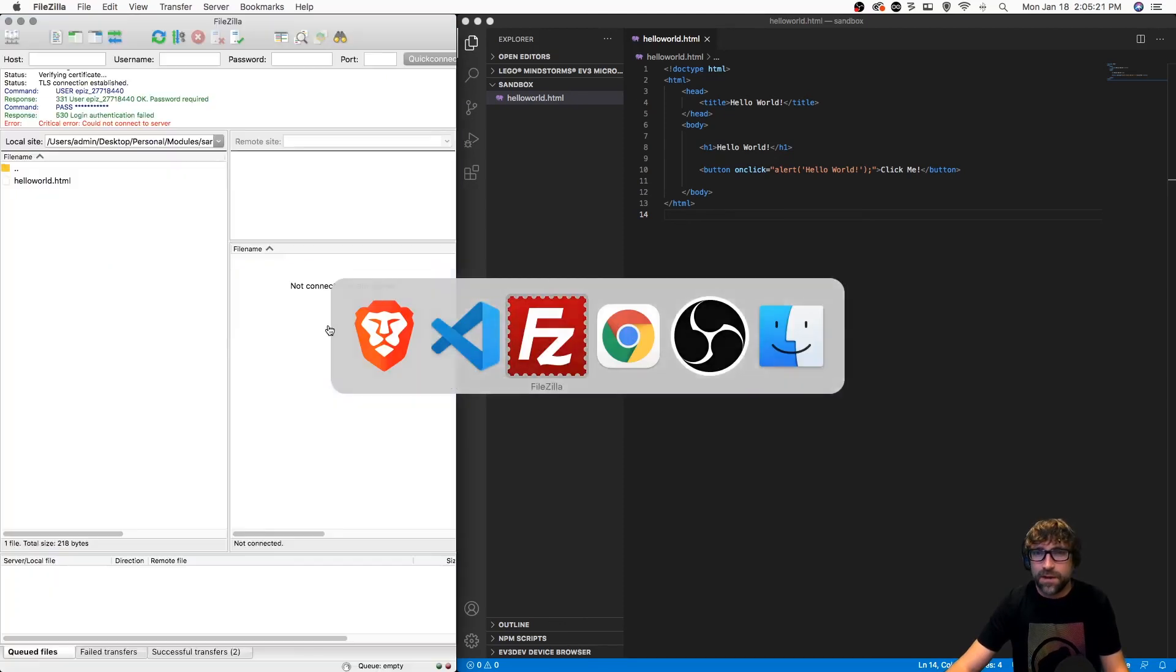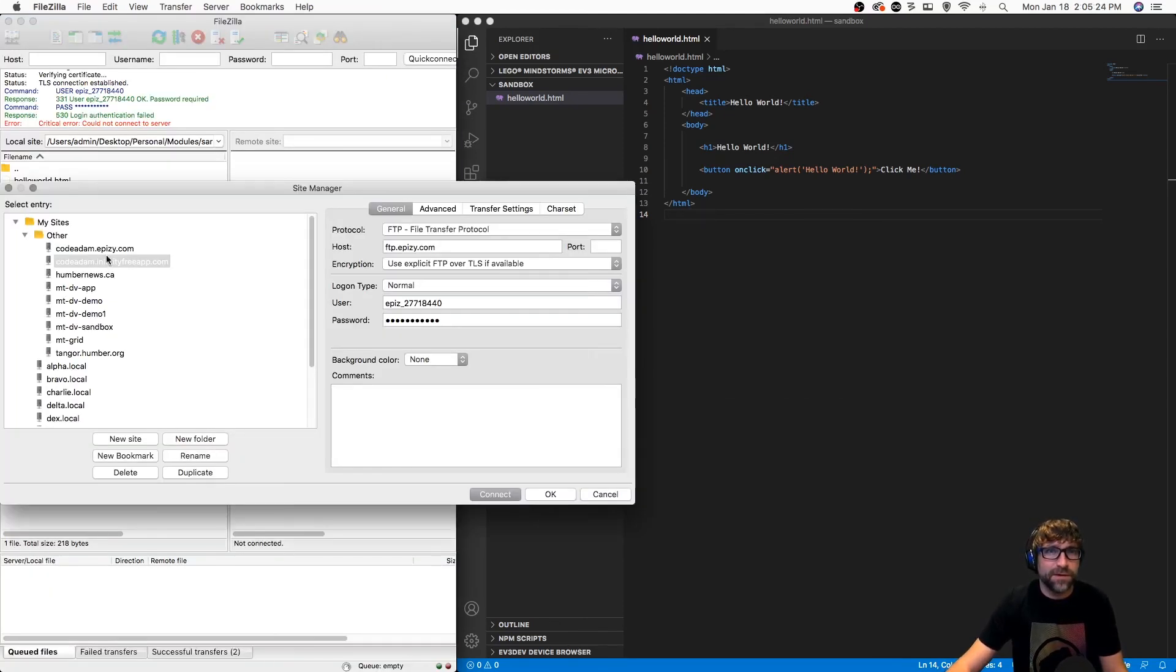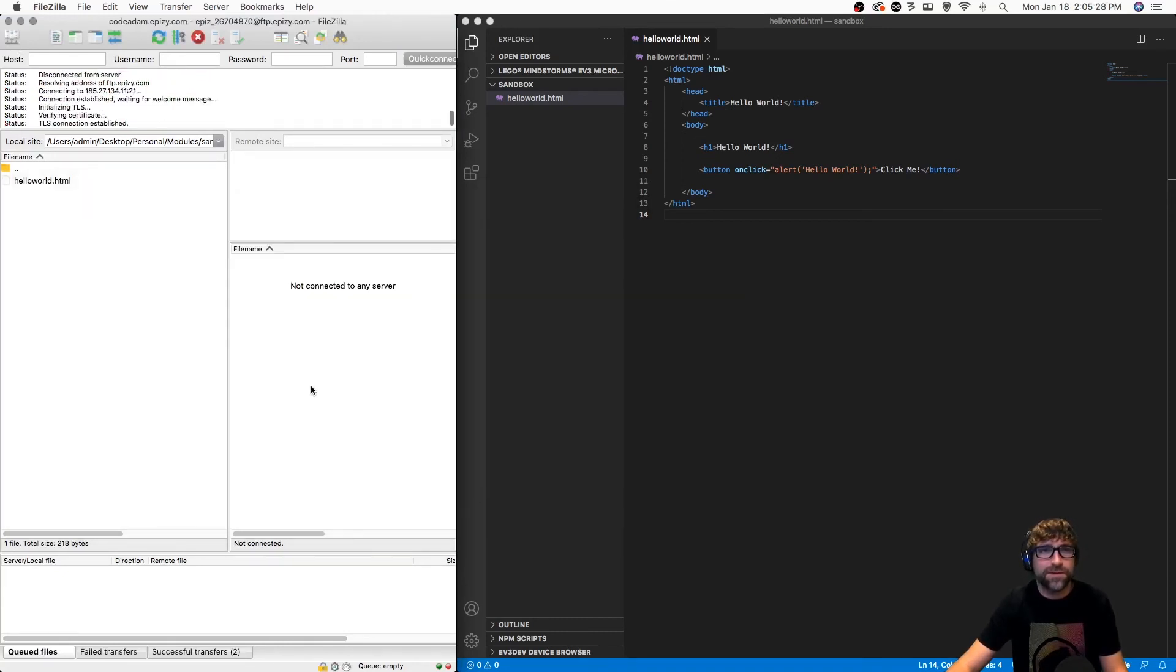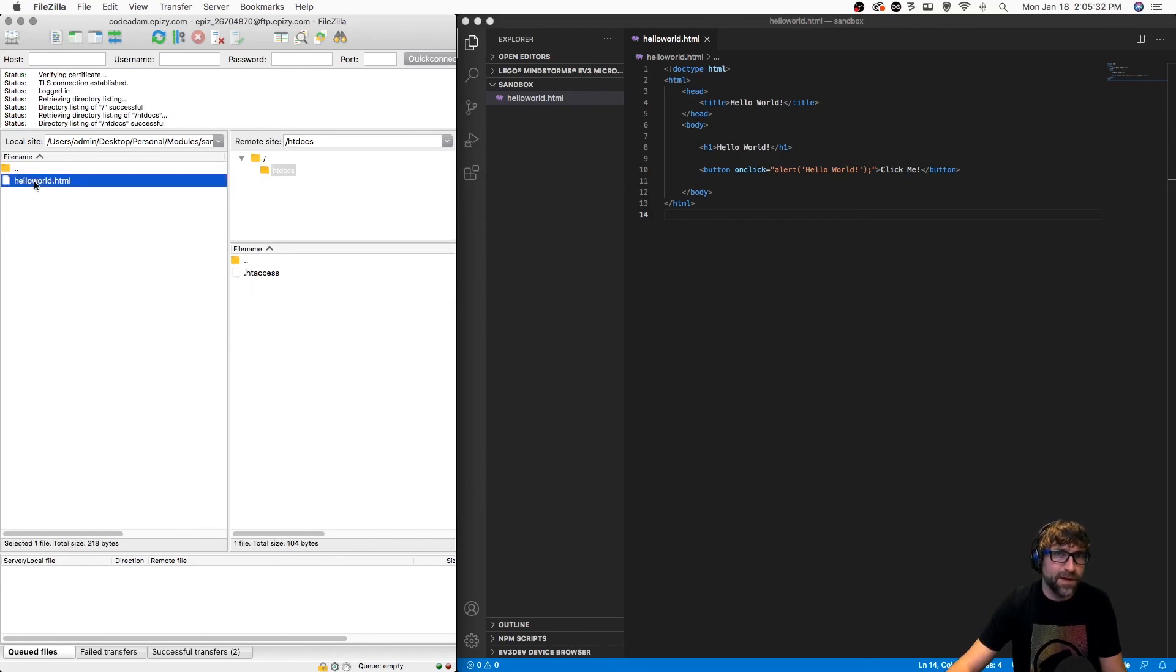I have put my FTP credentials in here, so I'm just going to connect to that hosting account and I'm going to upload my file to my htdocs folder.